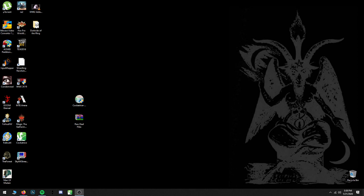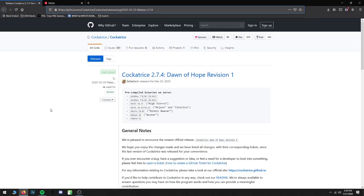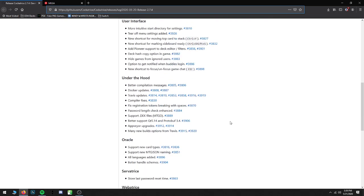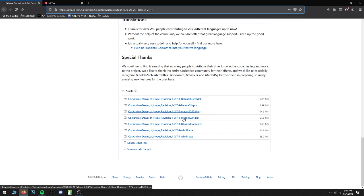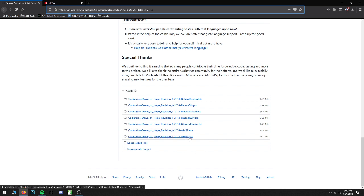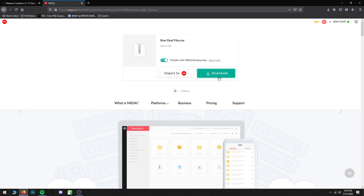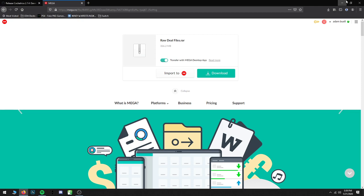Basically we're going to be modifying the files and configuring it to where we can run that game instead of Magic. If you do want to do Magic, you can still do one or the other — you can kind of do both, but I wouldn't recommend it for obvious reasons. So the first thing you're going to want to do — all the links are going to be in the description — is go to the Cockatrice download link, which takes you to a GitHub page. Download links are down near the bottom. If you have Windows and a computer within the last 10 years, download the Win64 version. Then go to the Mega link and download the Raw Deal files by hitting the download button there.